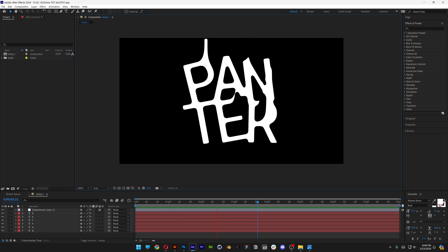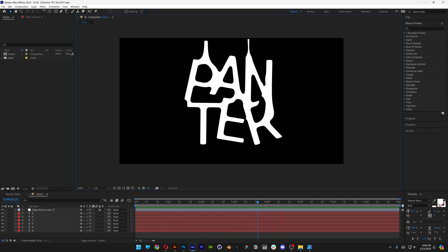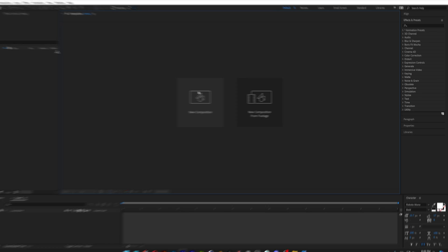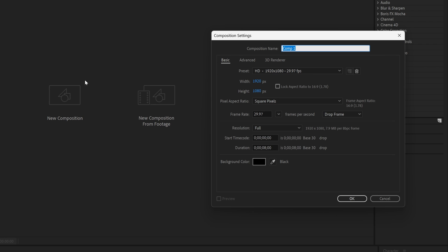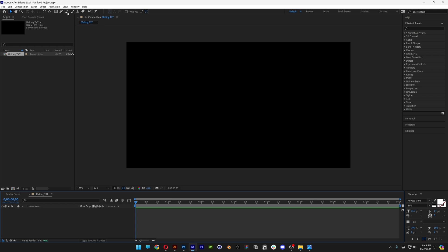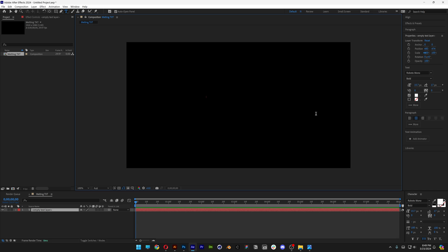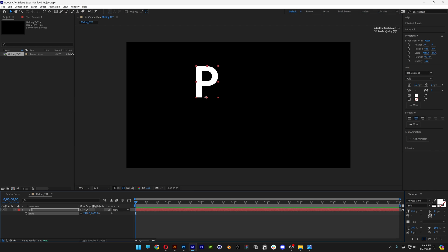Let's take a look at how to make this melting text effect in After Effects. Let's go with a new composition — 1080p, 8 seconds — click OK. Select the type tool, type in a letter, press S to scale it up.